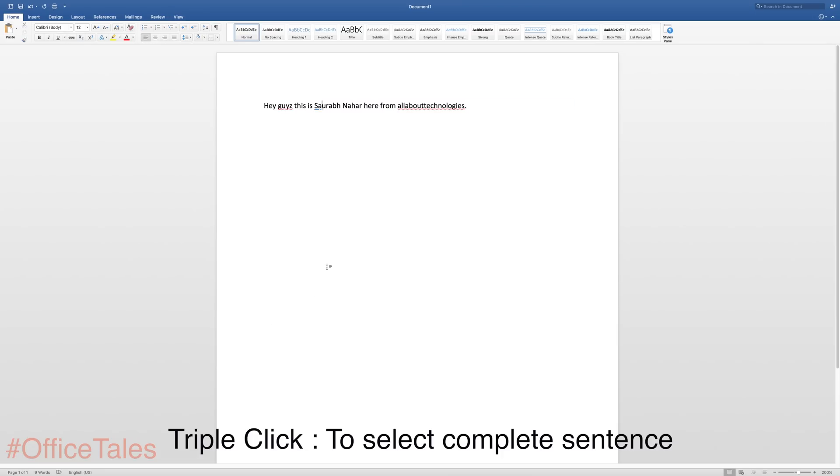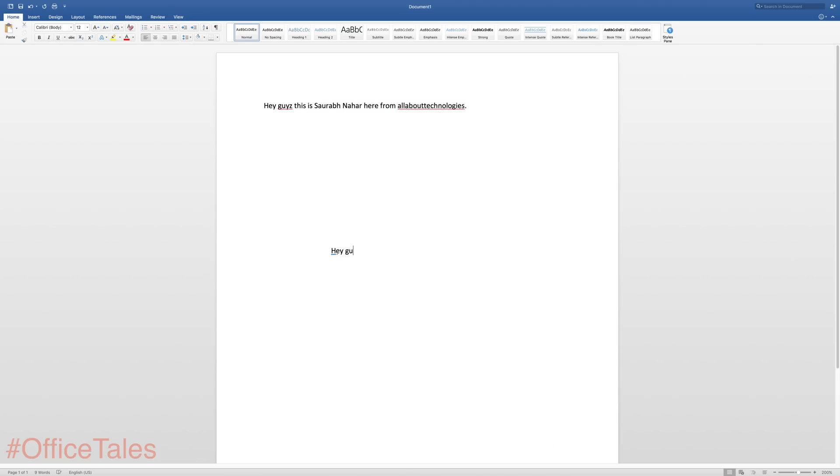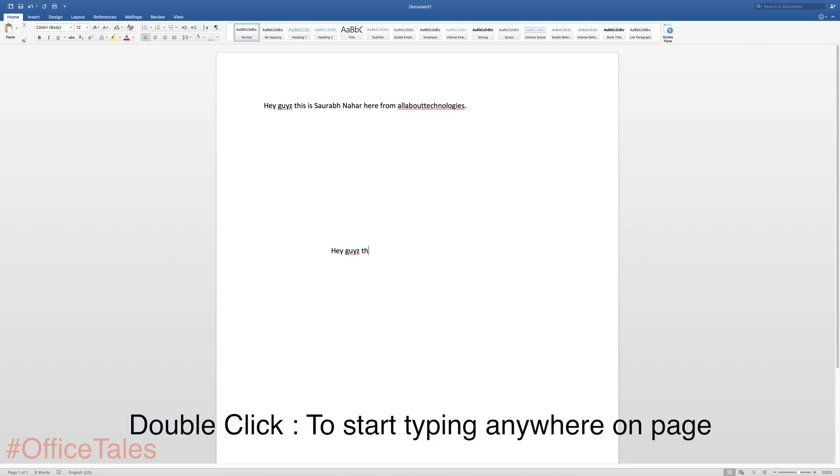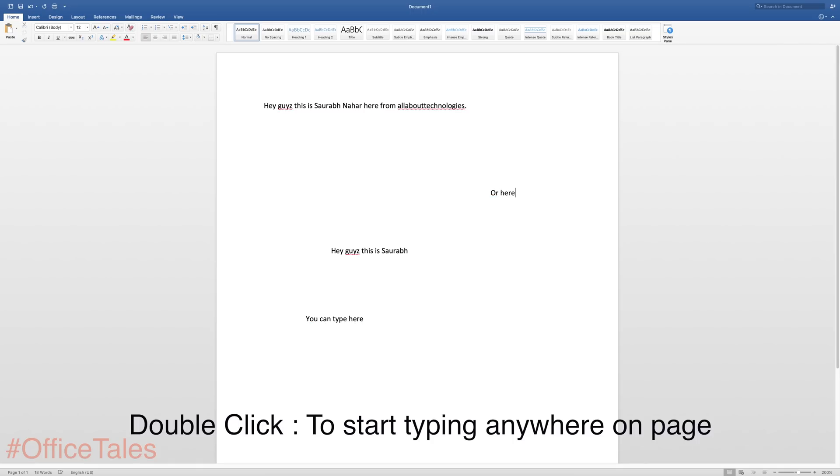Now let me show you the third trick. In the third trick I'll show you how you can write any sentence anywhere on the page. So all you have to do is just double click wherever you want to write anything and you can continue writing over there, or if you want to write here or even here.